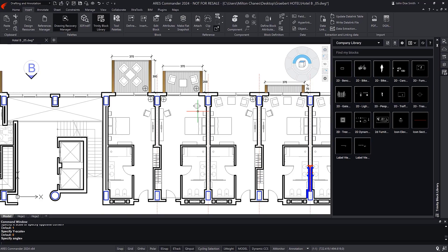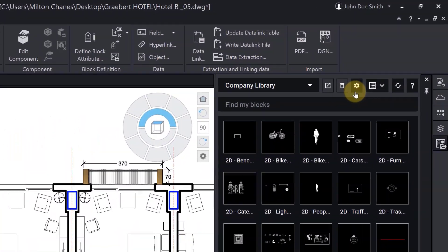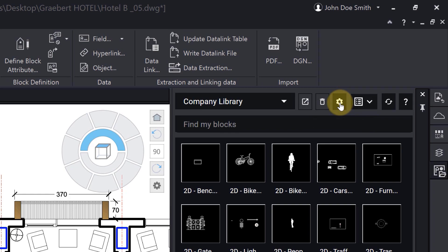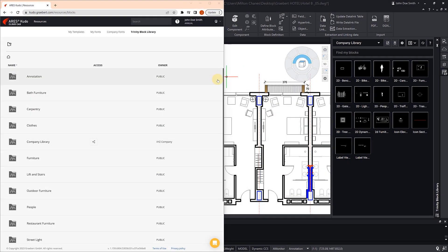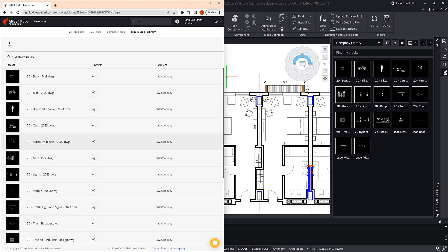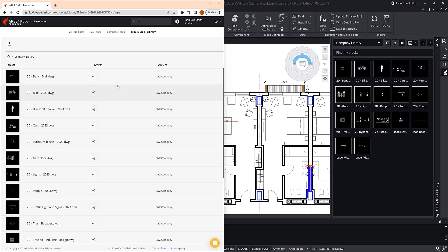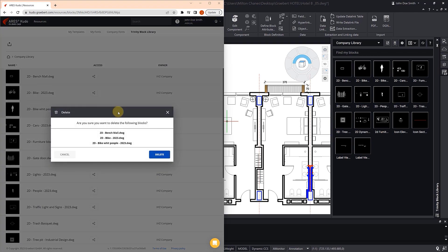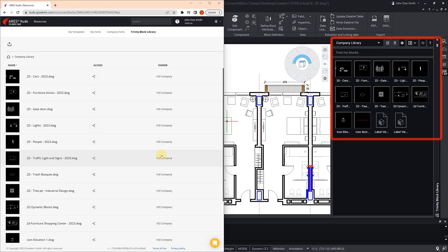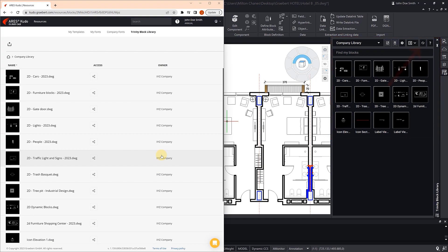From the palette in ARIES Commander, we can open the Trinity Block Library section in ARIES KUDO. Having the screen split in half, let's open the directory we created earlier. We are going to remove three blocks that are no longer needed. The ARIES Commander palette has been automatically updated. If not, we can click the icon to update manually.